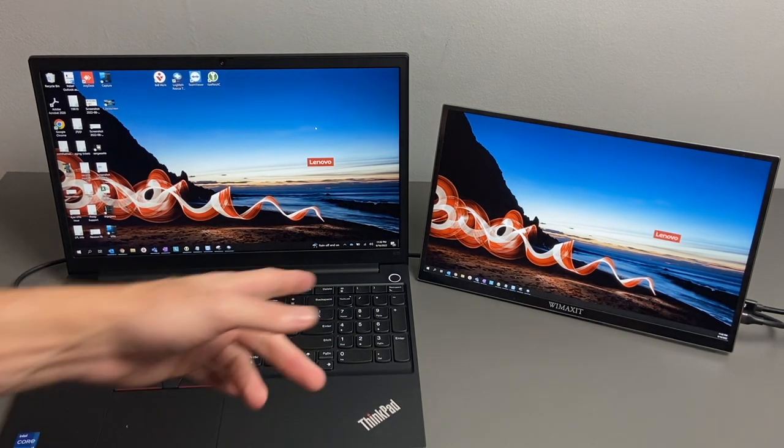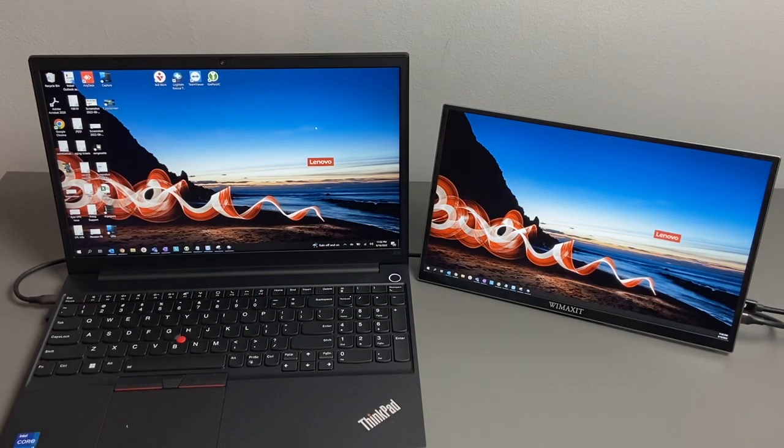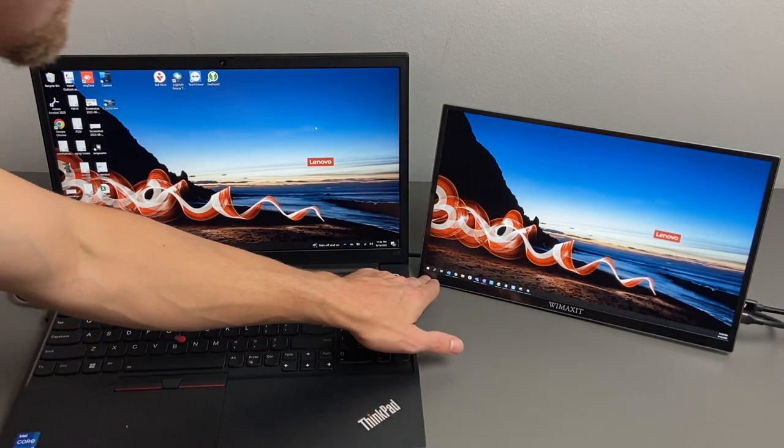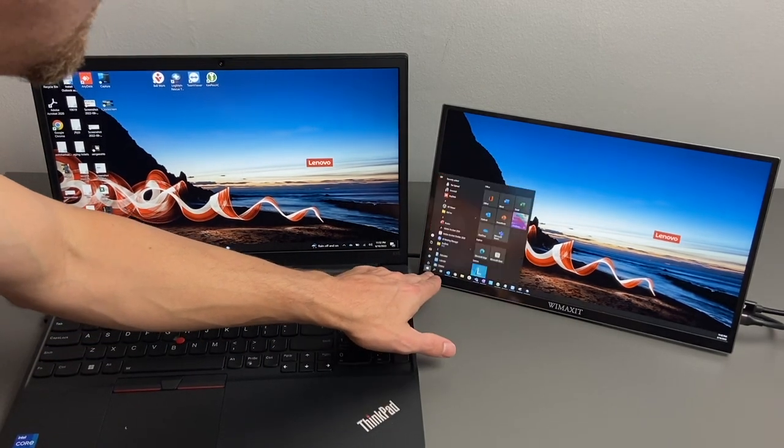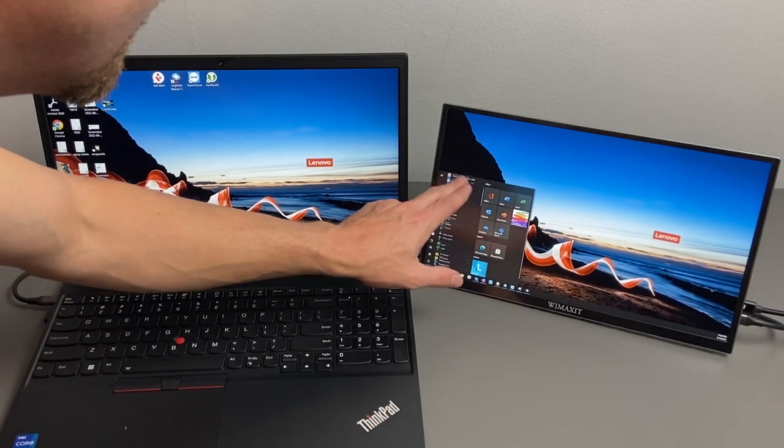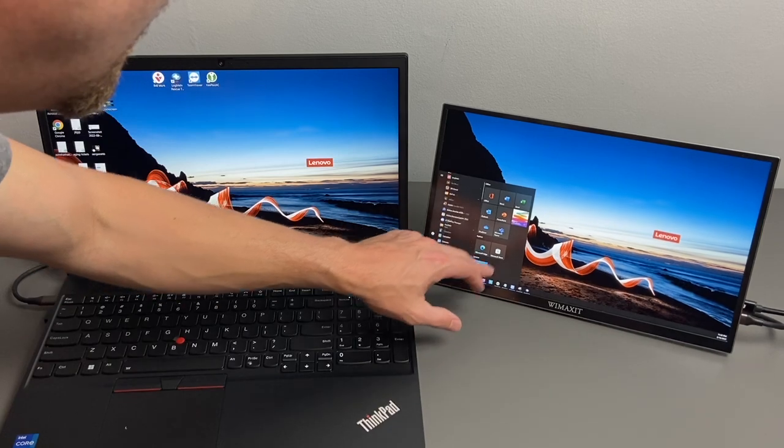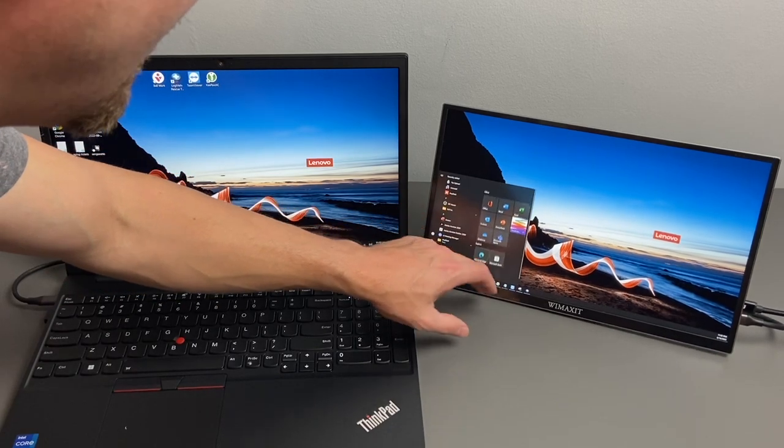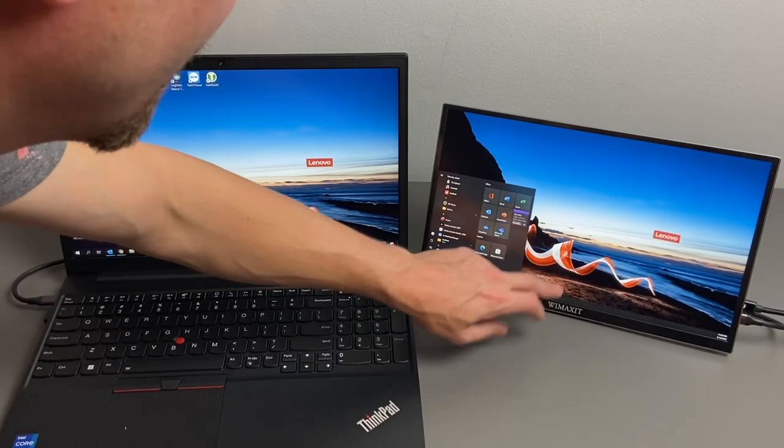Again, the touch function will work with USB-C, so as you can see, we can actually use the touch function on this tab, on this portable display.